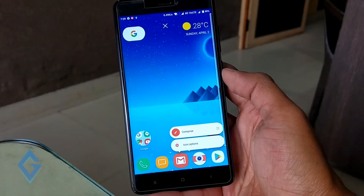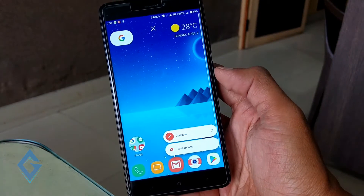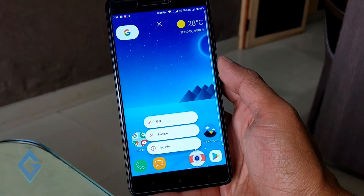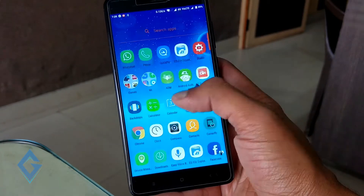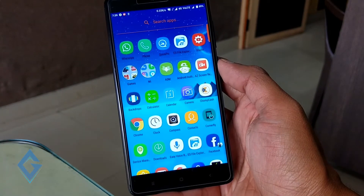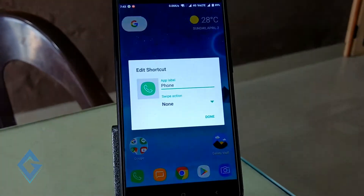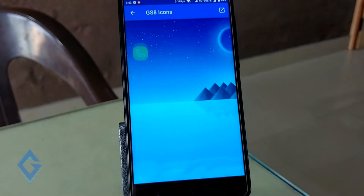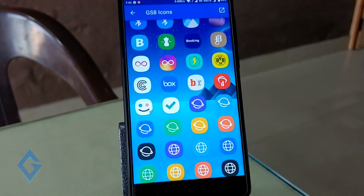Now you also have to make some changes like the S8 — the dock icon arrangement is different. Put the icons in the right order: first app is dialer, second is messages, third is browser, fourth is Play Store, and the last is camera. Match the icons with the S8 icon style by long pressing on each icon. Do this for all 5 apps. Now your dock icons are arranged exactly like the S8.